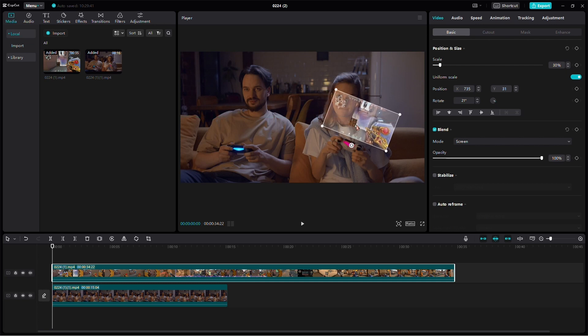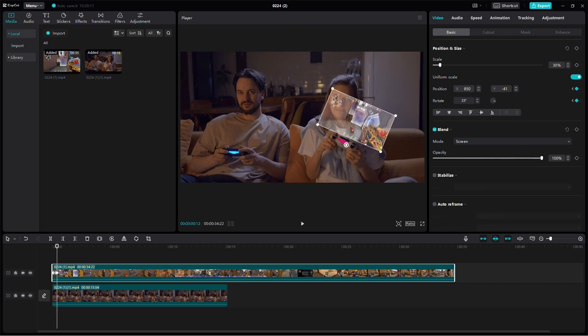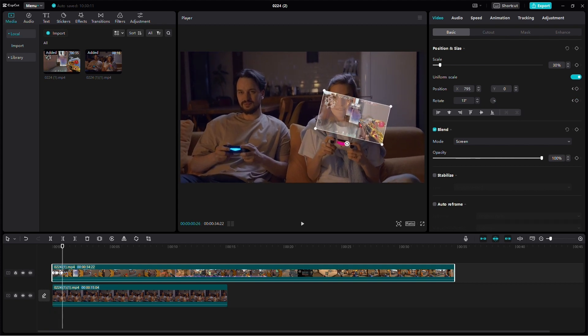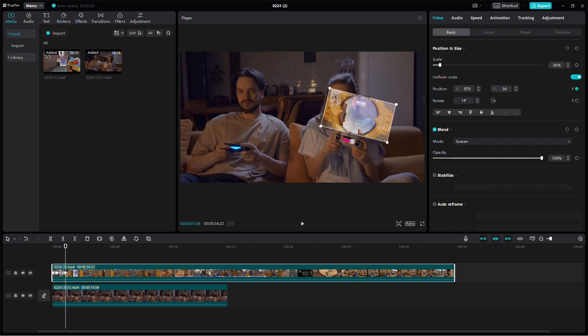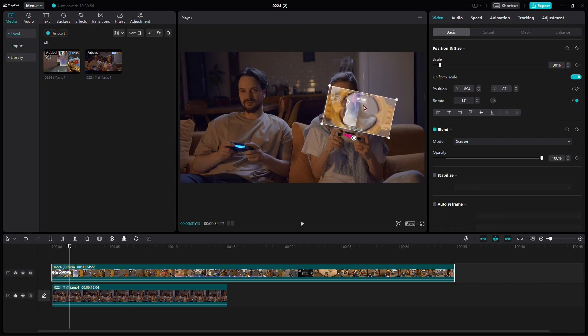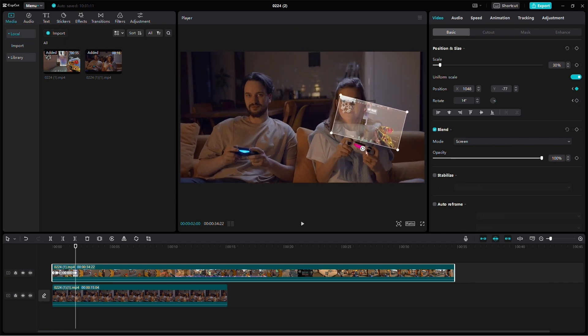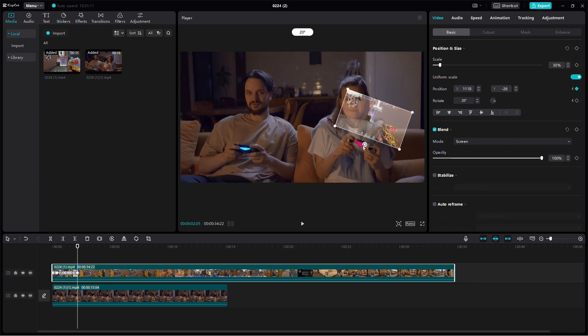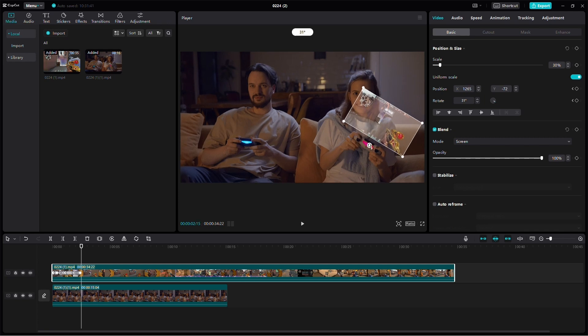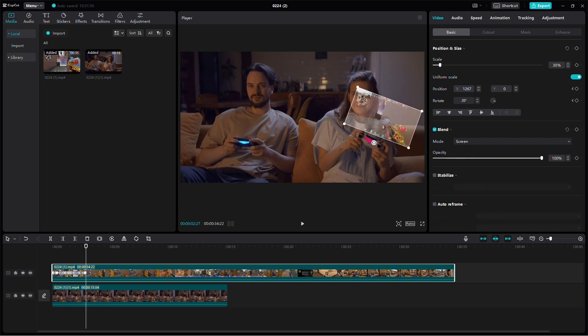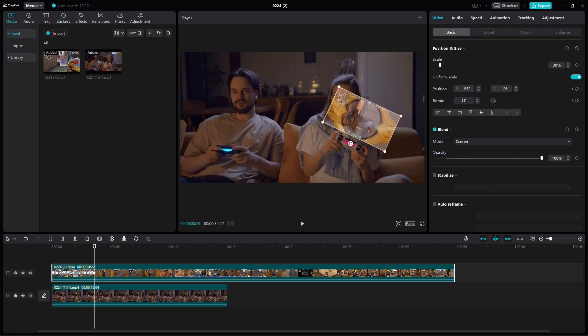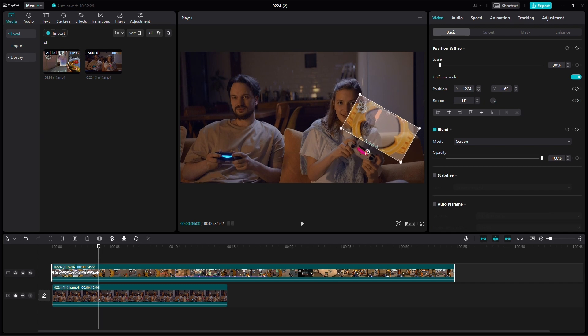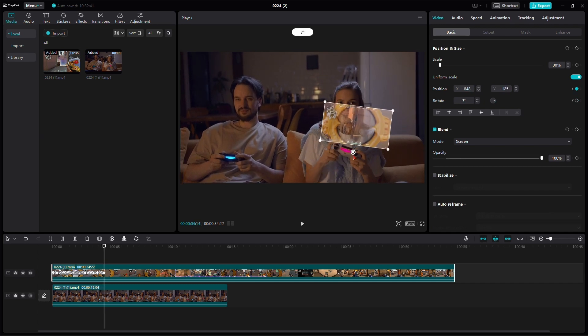To bring the hologram to life, add keyframes for position and rotation. Move frame by frame, adjusting the hologram to follow any movements in the first video. It's a bit tedious, but the result is worth it. Rotate as needed, syncing with the person's actions. Continue this process to maintain a natural connection between the hologram and the device. Take your time for a smoother effect.